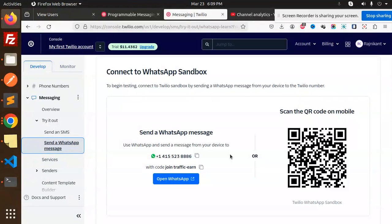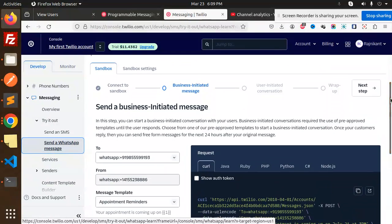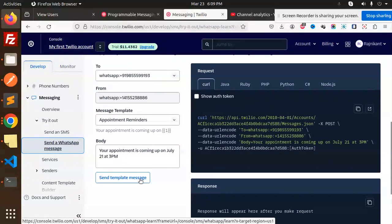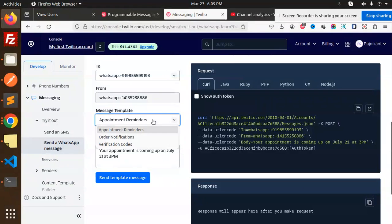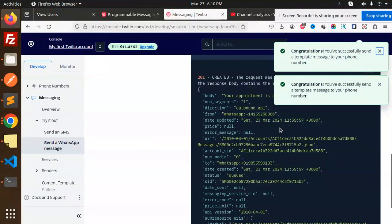I'm saving the contact and sending the join code. The message to send is 'join traffic-earn'. You can see the message was received — a business-initiated message. It's working. I received the message. You can see options like appointment reminders, order notifications, or verification messages. The message is confirmed.